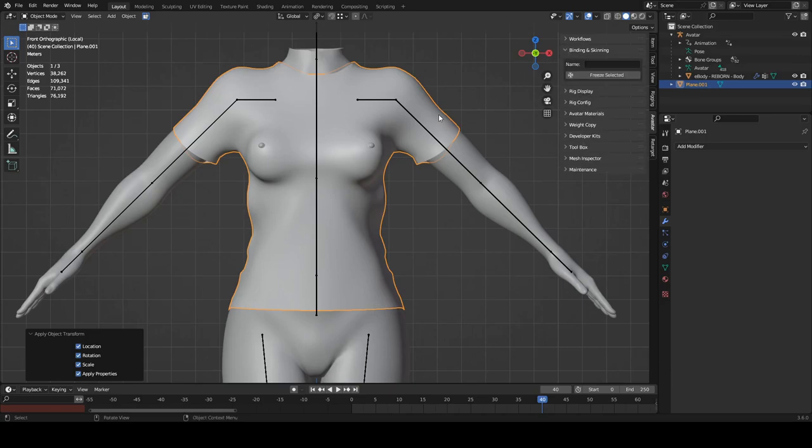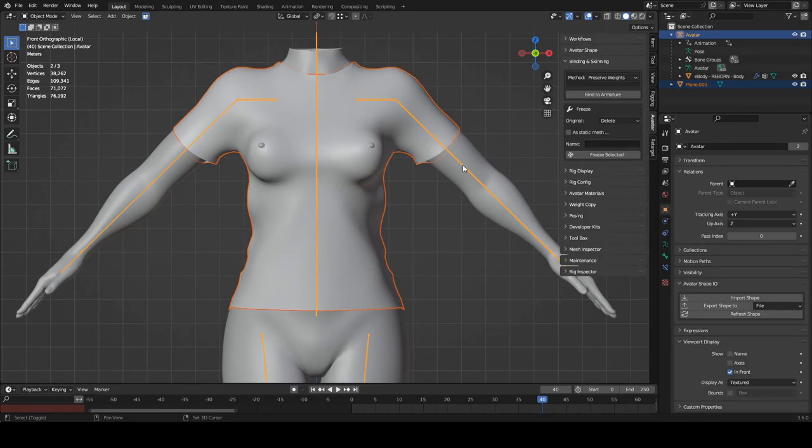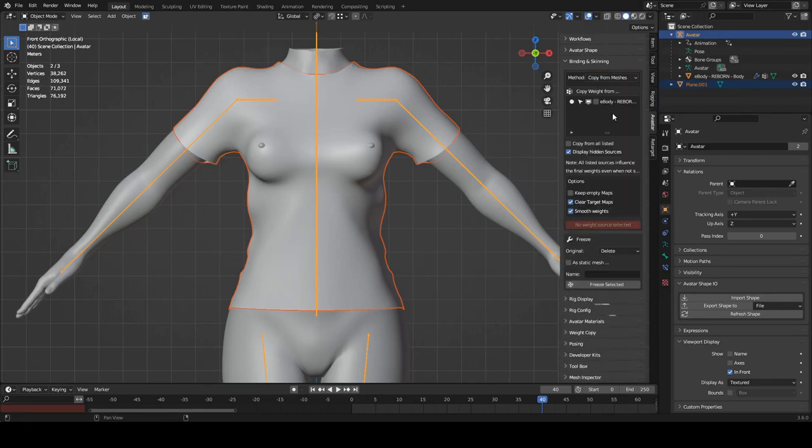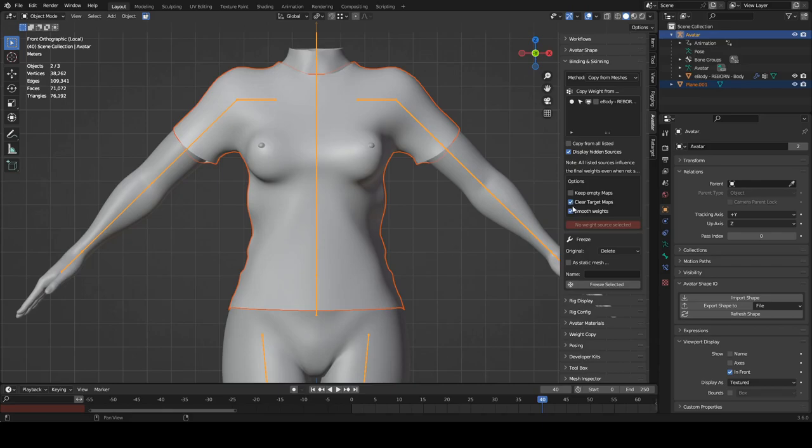Select the t-shirt, Shift+select the bones, change anything that's here to copy from meshes. And then we're going to tick just below that, tick the body eBorn, and then bind to armature.